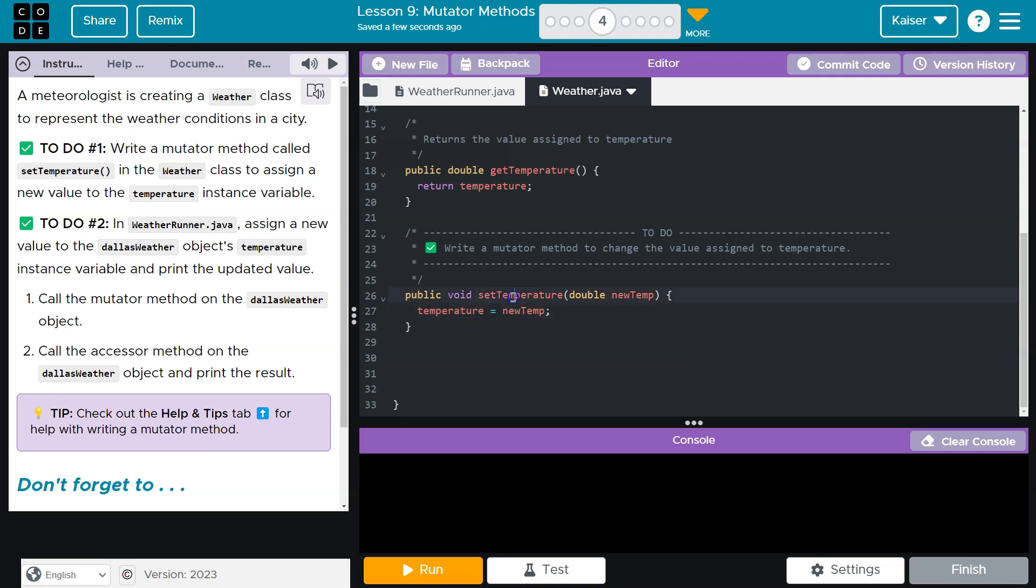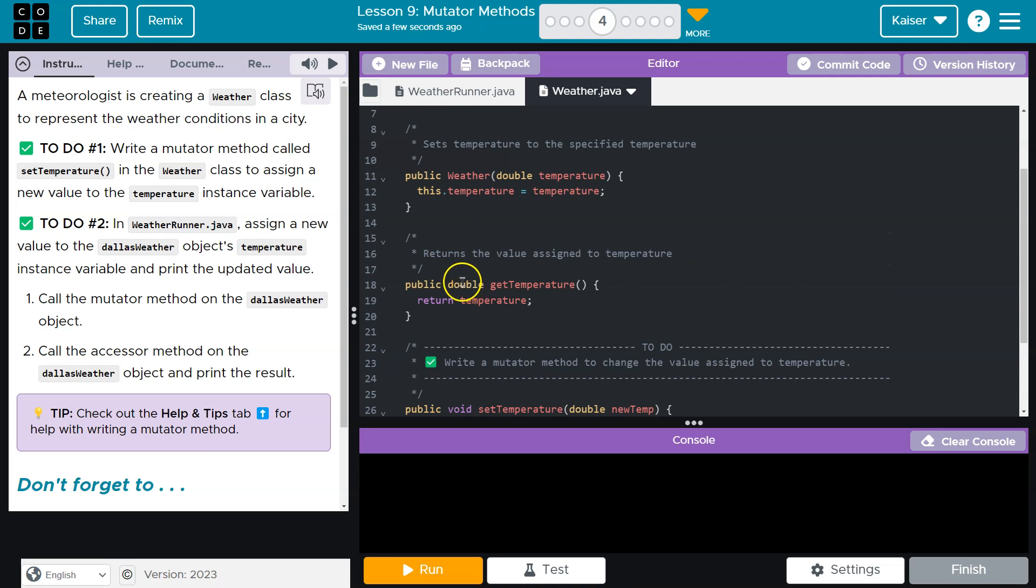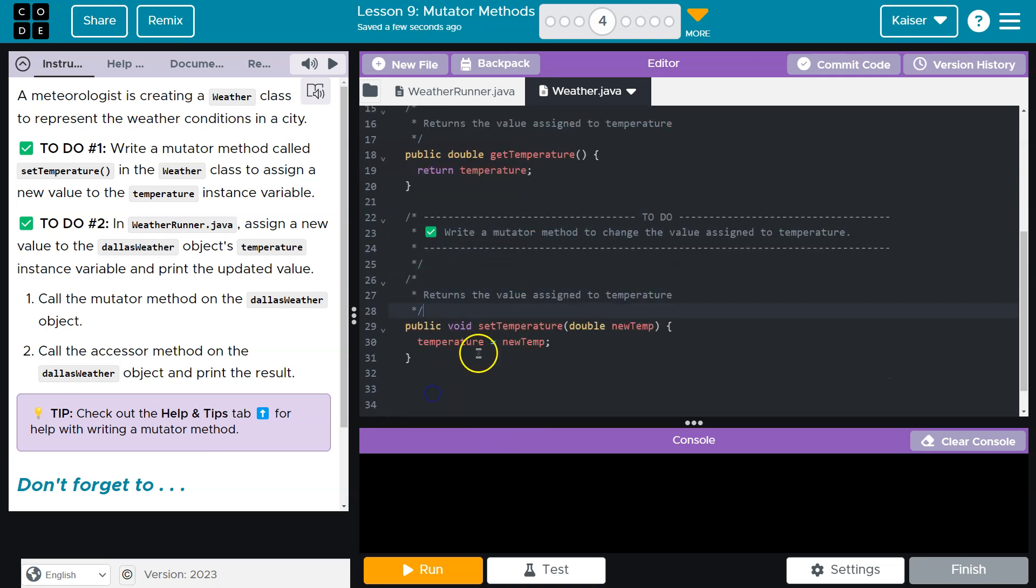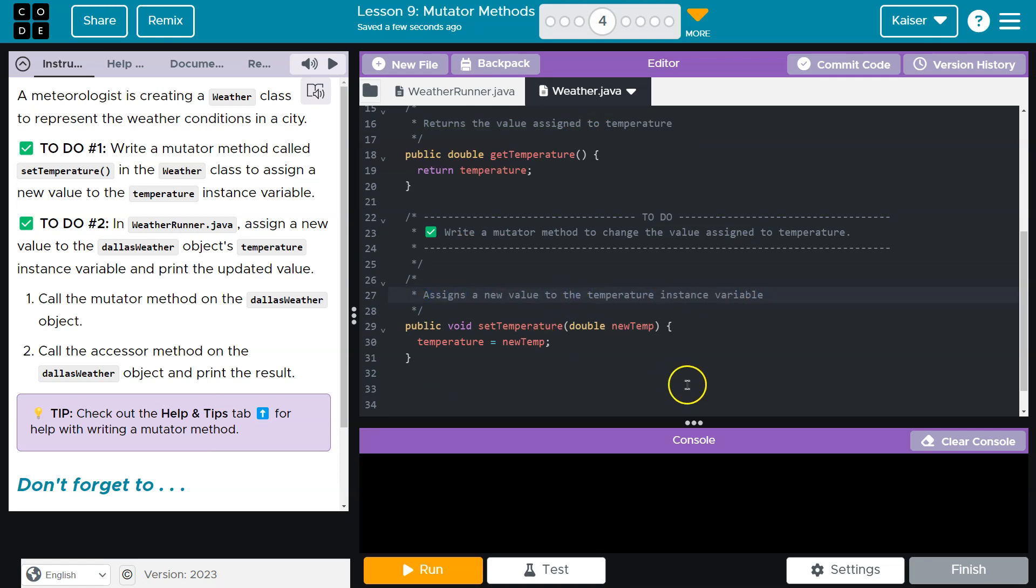All right, so that's looking good. Let me just throw in a comment real quick on top to explain. Assigns a new value to the temperature instance variable. Got there.